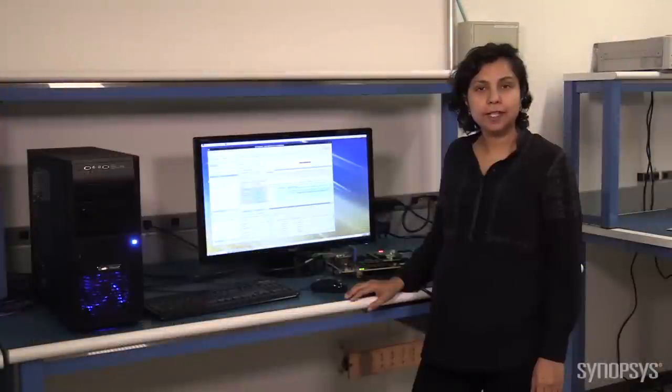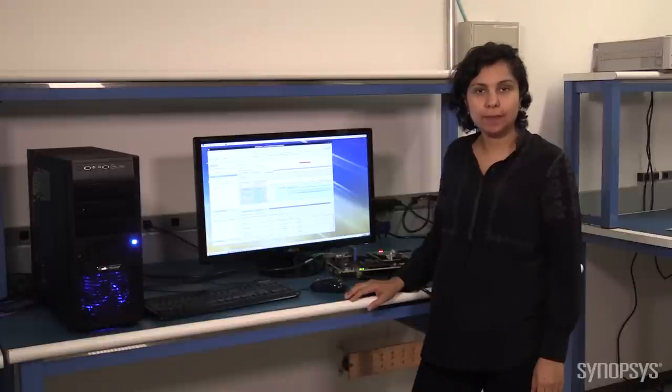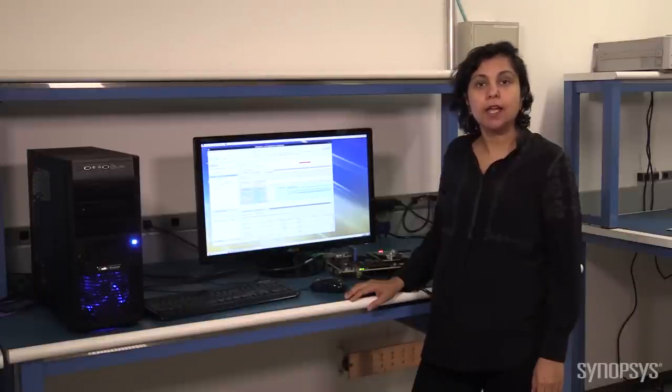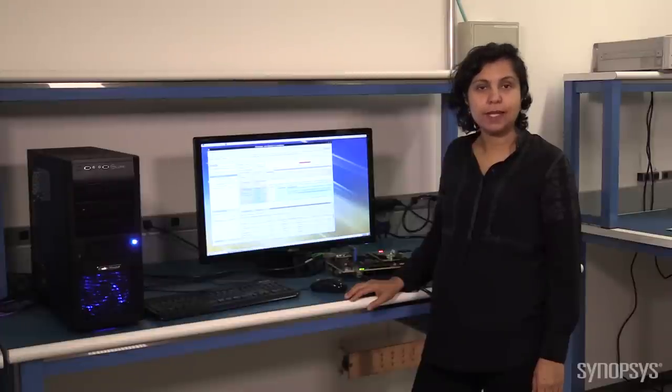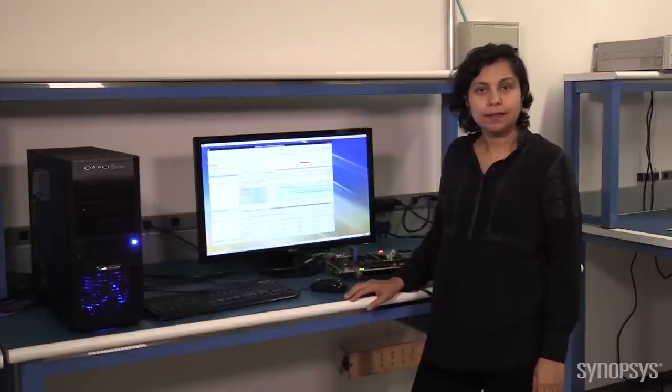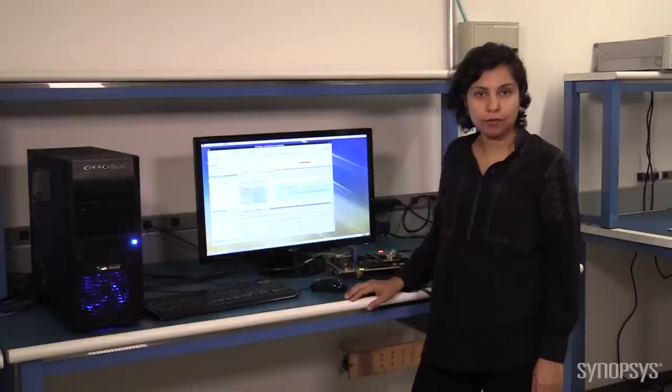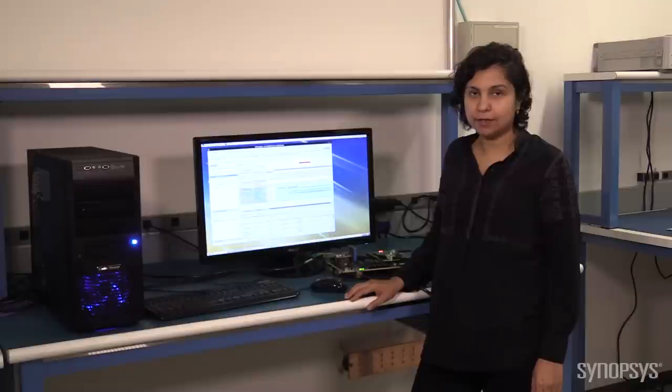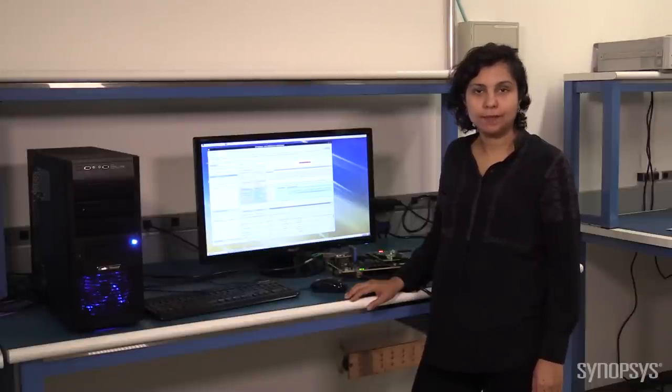DesignWare Hybrid IP Prototyping Kits combine the benefits of virtual prototyping and FPGA-based prototyping to speed software and hardware development for 64-bit ARM-based designs. The kits help you debug and trace the interaction across all software layers, ARM processors, and DesignWare IP interfaces. Thank you.